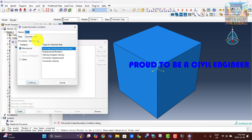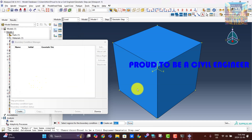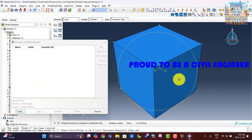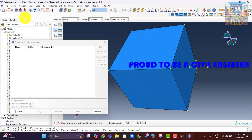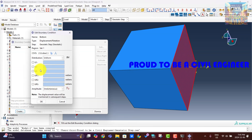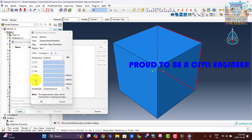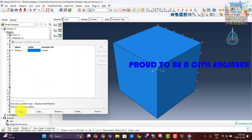Now let's assign the boundary condition. Let's assume that the soil block is in a steel tank. Therefore, the bottom and the sides won't move in the direction perpendicular to the respective surfaces.